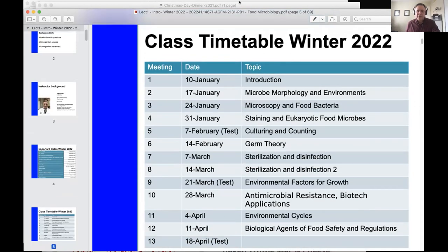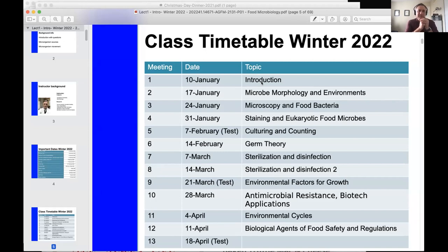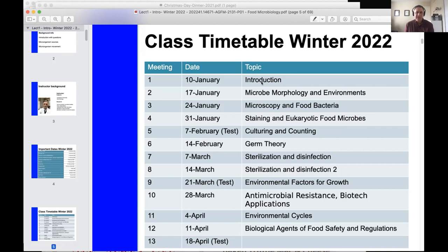Here's a schedule of the timetable. Today, January 10th, is the introduction day. Next week we're talking about micro morphology and the environments you can find microbes in. On the 24th we talk about microscopy and food bacteria. Other topics in the course include staining microbes, culturing, counting, germs, sterilization — two lectures on sterilization. We also talk about disease, antibiotics, environmental factors of growth, and safety regulations. And that's the end of the course.